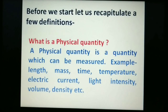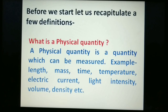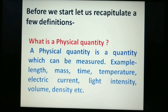Before we start, let us recapitulate a few definitions. A physical quantity is a quantity which can be measured. Examples include length, mass, time, temperature, electric current, light intensity, volume, density, etc.